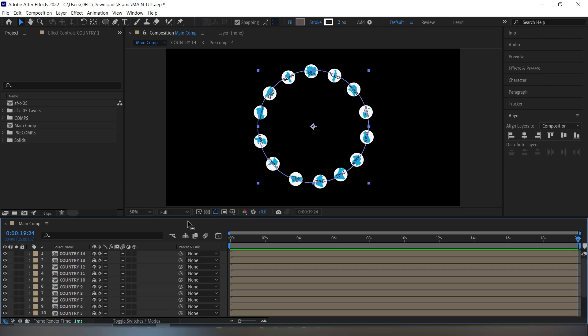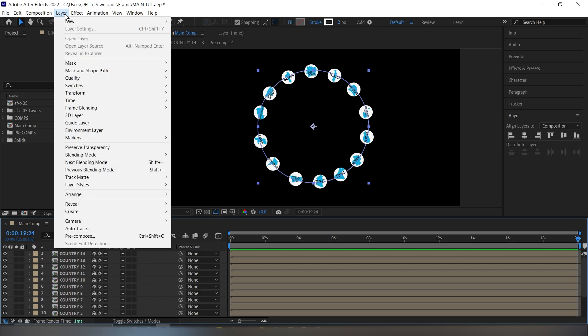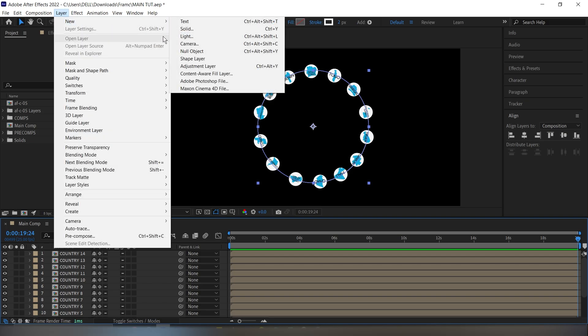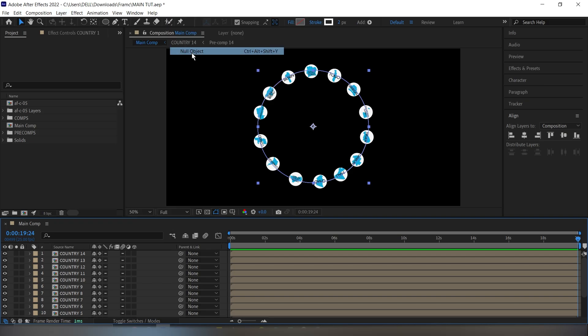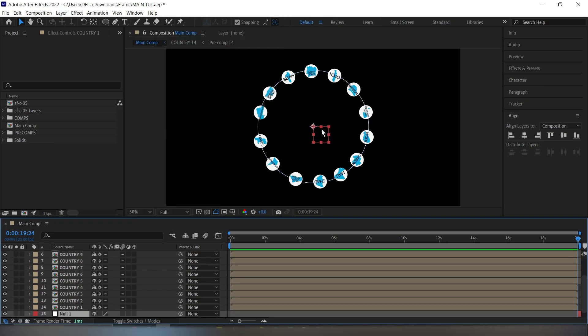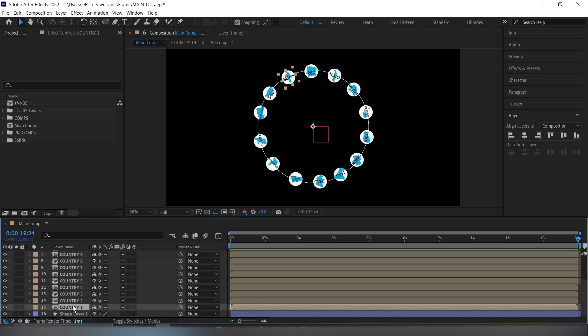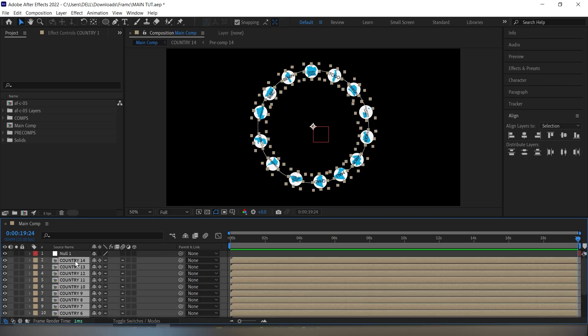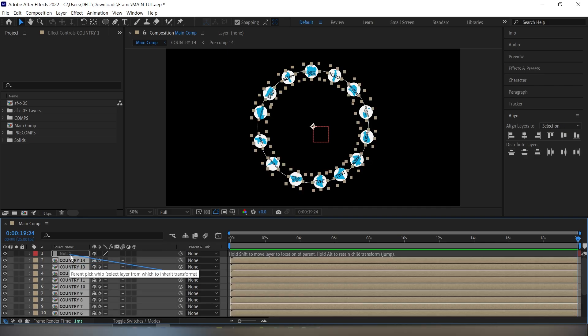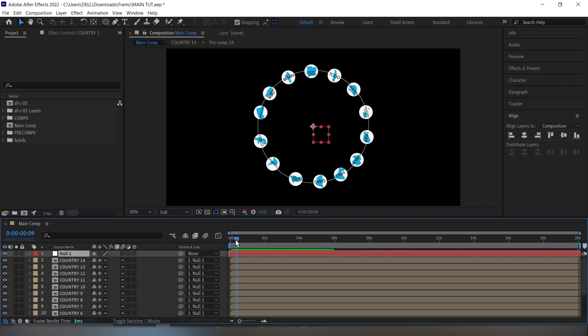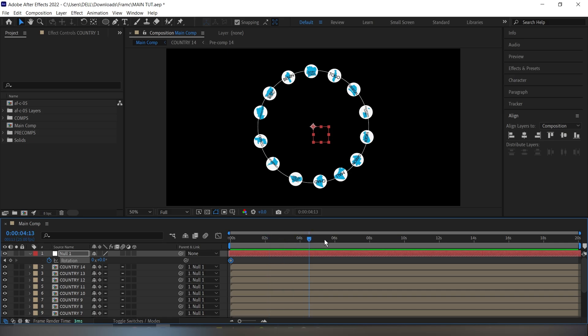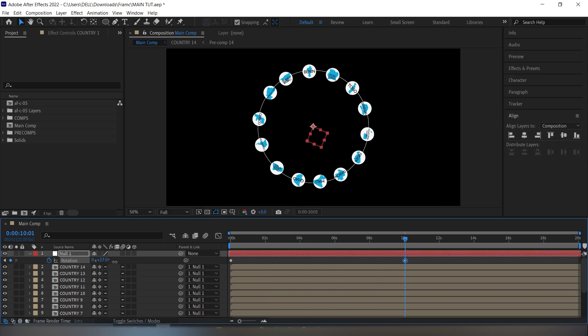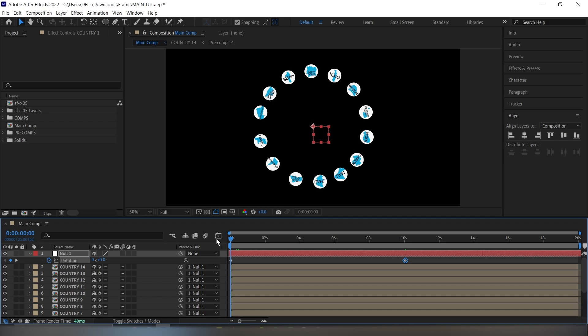So next, I'm going to create a new layer. I'm just going to go to layer new, then null layer. Just leave it where it is. And I'll just bring this up. Then I'm just going to select all the countries and parent them to that null layer. So I'm going to use the rotation, click R here, then go maybe let's say 10 seconds or so. So let me play this back. So now let's move on to the next part.